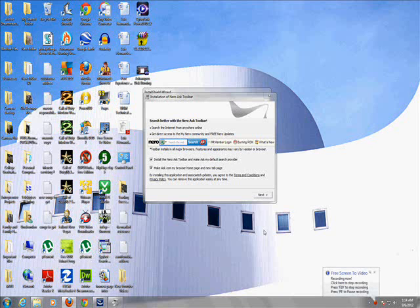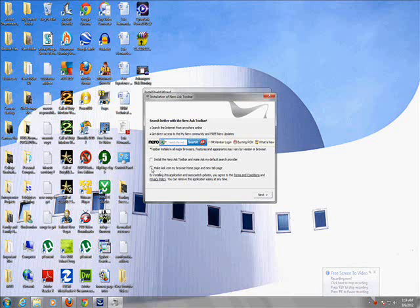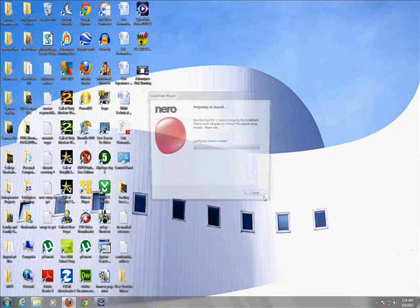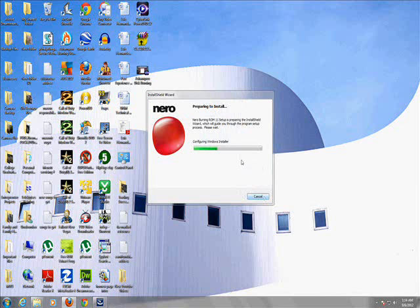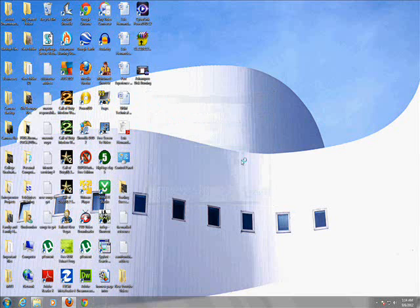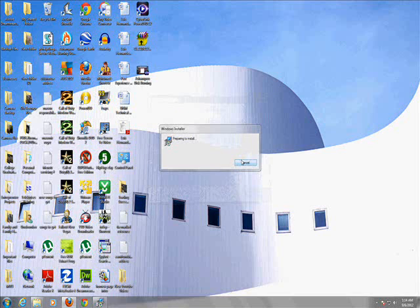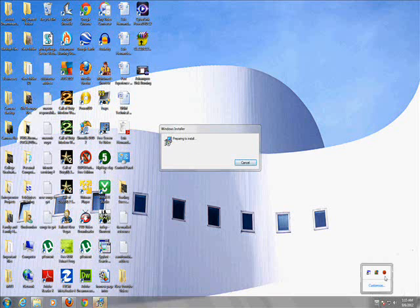Alright, so once it's done installing, it's going to show you this toolbar here. Make sure you put no, we don't want no toolbars or nothing because that just opens up doors for viruses, okay? Click on next. Now it says preparing to install so I guess it's not done installing yet. I'll get back to you guys once this installation is done.